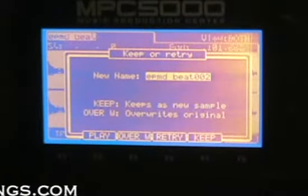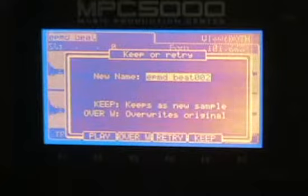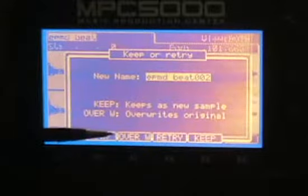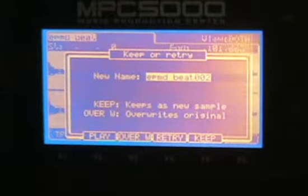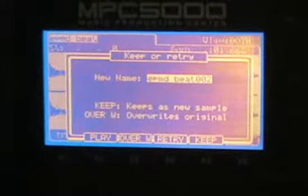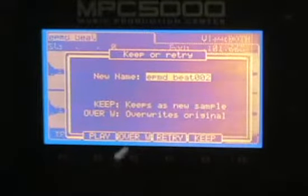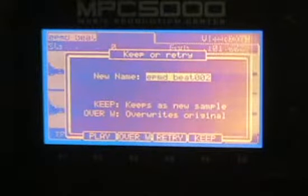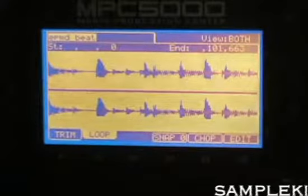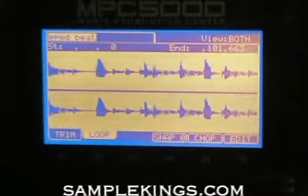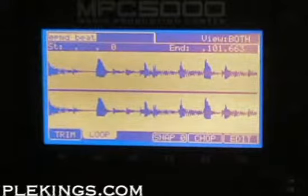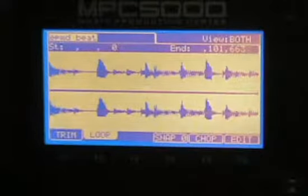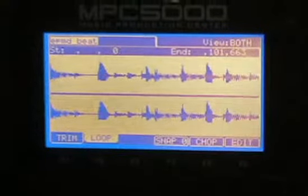See — it cut the end off; it's not too good, I don't like that. Now if I want to keep it I can, then I can overwrite that sample or make a new one. Overwrite means we write over the original sample; keep means we keep it as a new sample. I want to retry. Experiment and see if you like it.